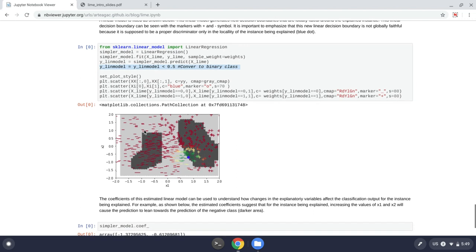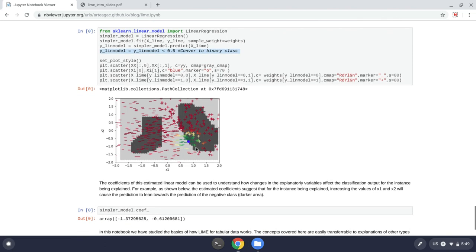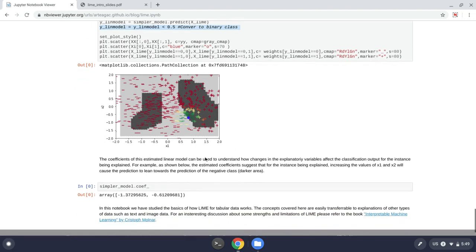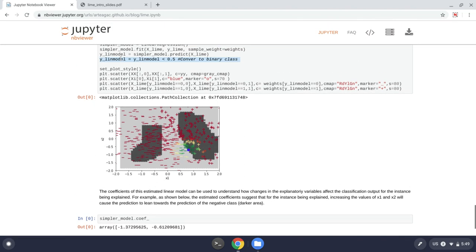And on one side we have minuses and on the other side we have pluses. And these new decision boundaries tell us, as we can see, they are faithful only around the instance that we want to explain. So these decision boundaries can tell us information or this linear model can tell us information about why we get certain explanations.